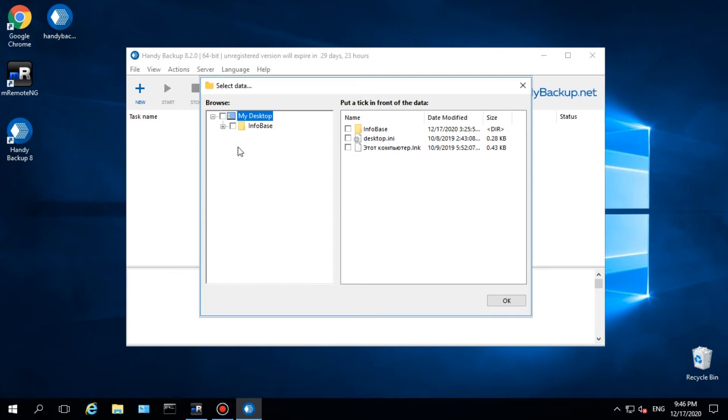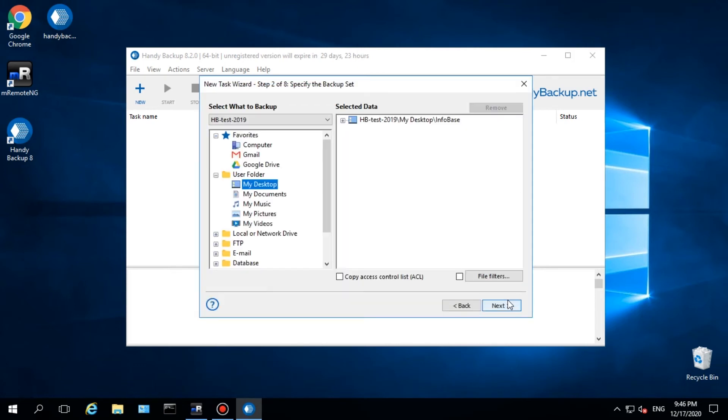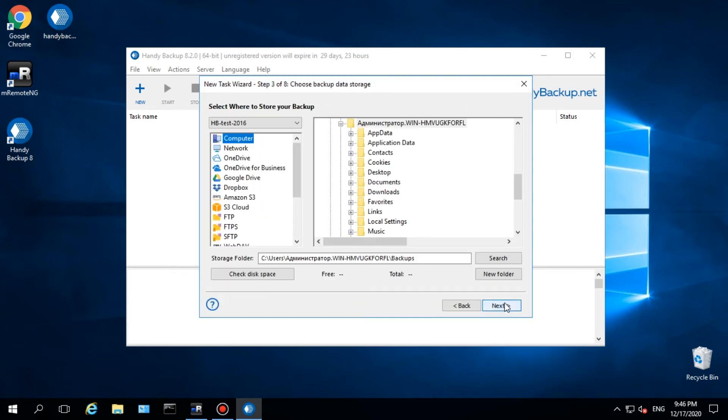In this video, we will copy data from Desktop. Open My Desktop plugin in the Users Folder group. Mark checkboxes against selected data, then click Next.